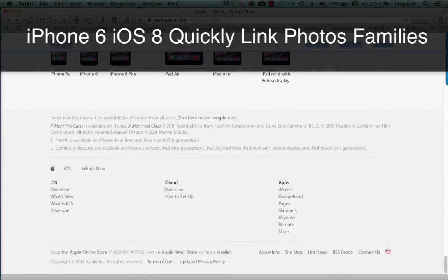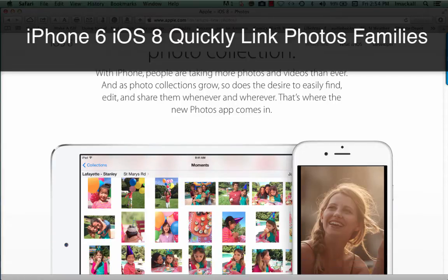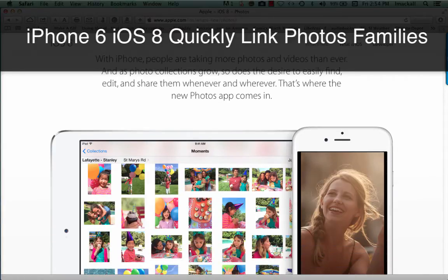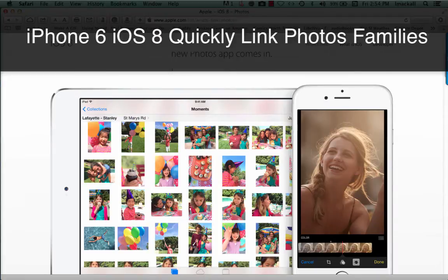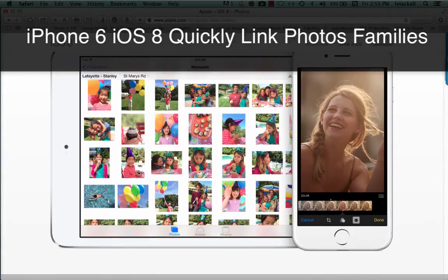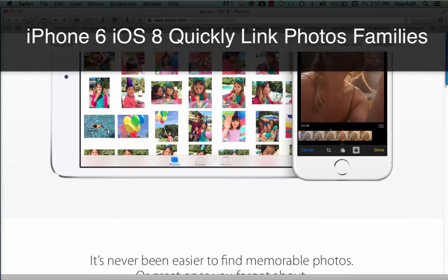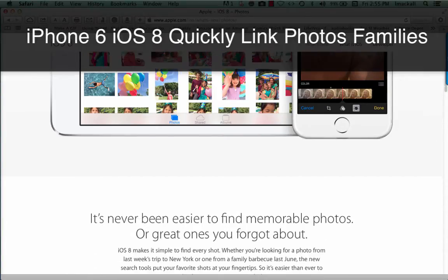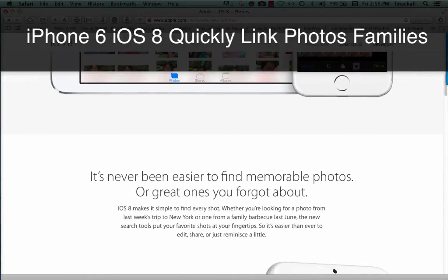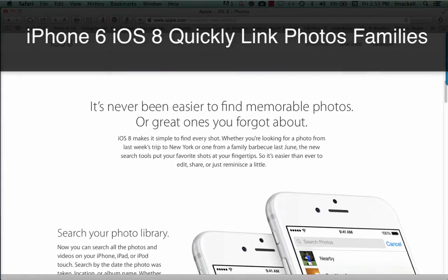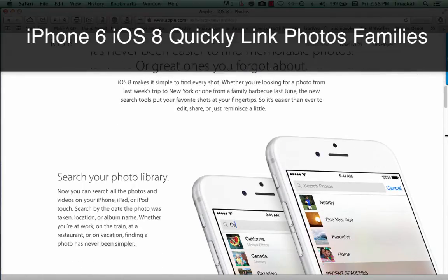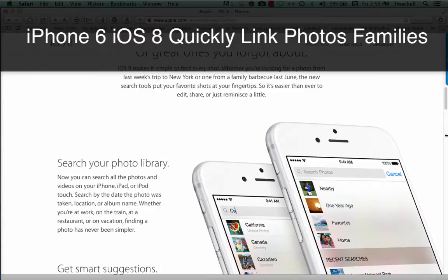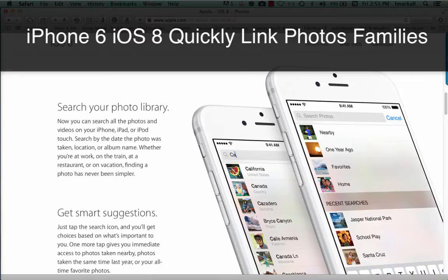People are making more photos and videos than ever. And as photo collections grow, so does the desire to easily find, edit, and share them whenever and wherever. That's where the new Photos app comes in. It's never been easier to find memorable photos or great ones you forgot about. iOS 8 makes it simple to find every shot, whether you're looking for a photo from last week's trip to New York or one from a family barbecue last June. The new search tools put your favorite shots at your fingertips, so it's easier than ever to edit, share, or just reminisce a little.